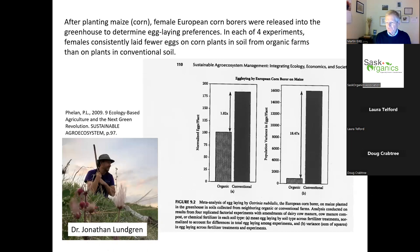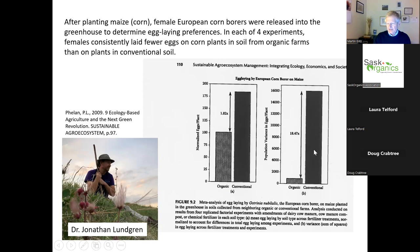Similar work - this is not a one-off finding. Dr. Jonathan Lundgren, who operates out of Blue Dasher Farms in South Dakota, has done similar work and found very similar results. One of the other things Jonathan found is that soil organic matter has a strong role to play in why insects attack one farm versus another. We'll talk more about soil organic matter on Thursday.